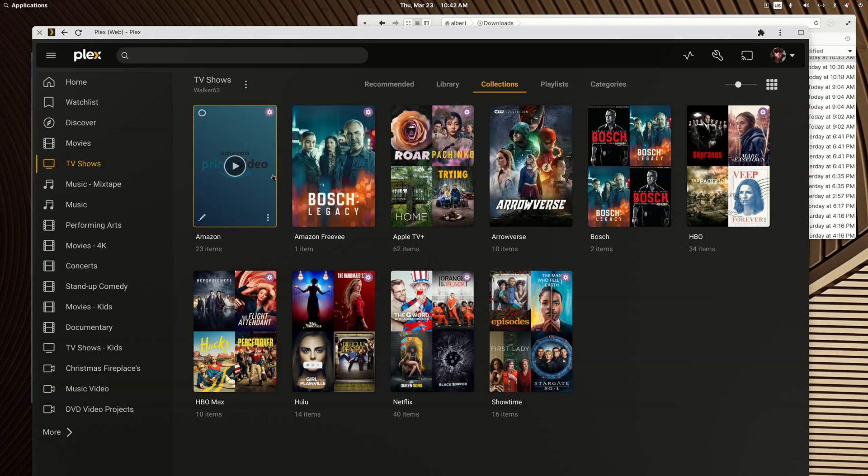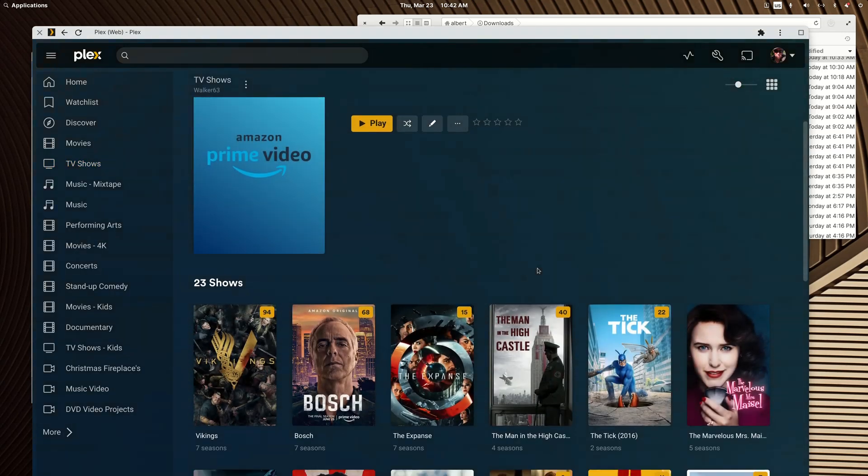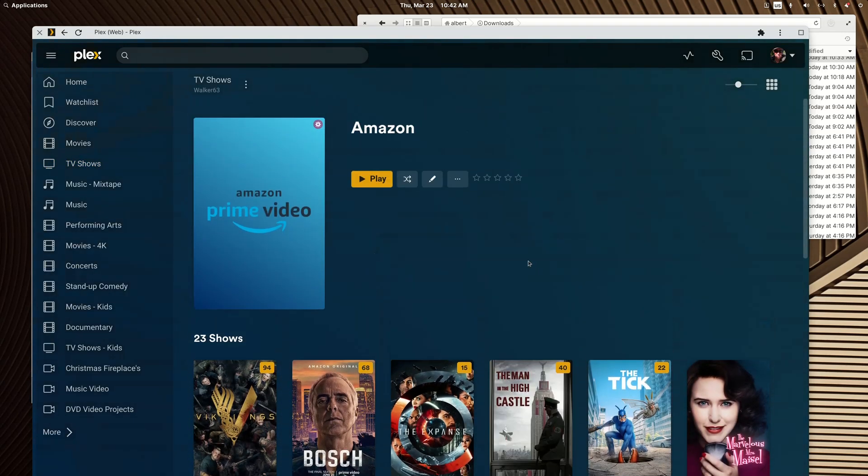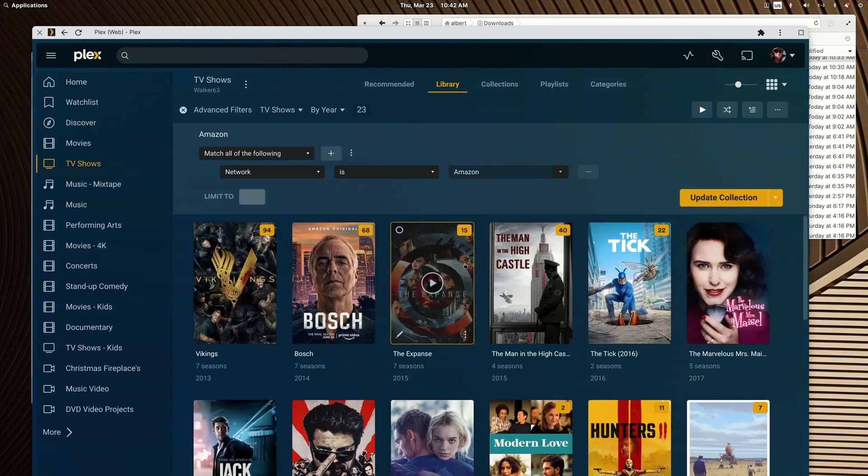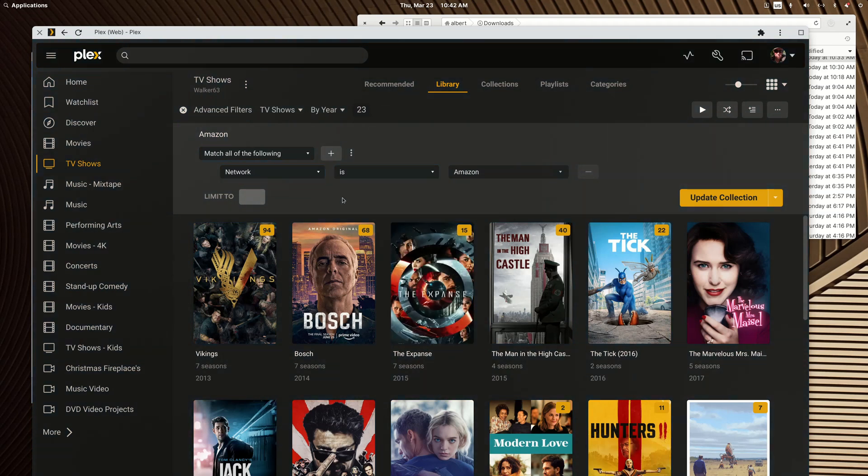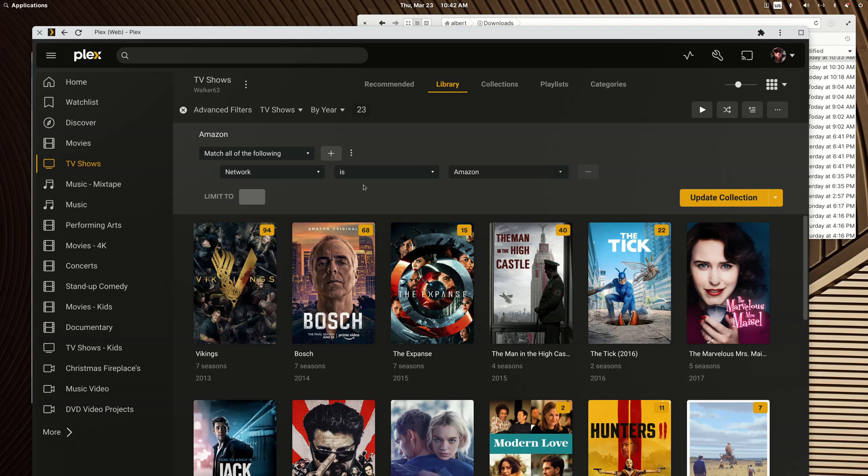If I click into the Amazon smart collection, I've chosen to sort this by year. If I go to more and edit filters, this shows the criteria. You switch to the network option.